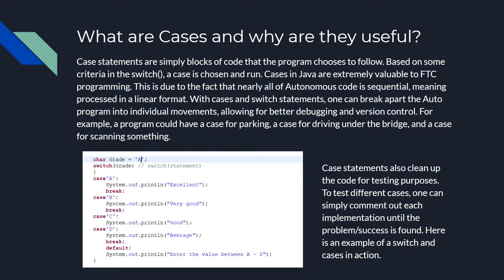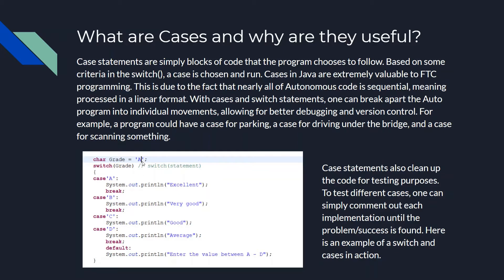Here's an example of a switch and cases in action. So here we have this is like the variable grade. And then that would go in there. So switch, based off of what grade is. So if this was B, then it would do case B. If it was C, it would do case C. So right now it's A, so it does case A, and it'll print Excellent.